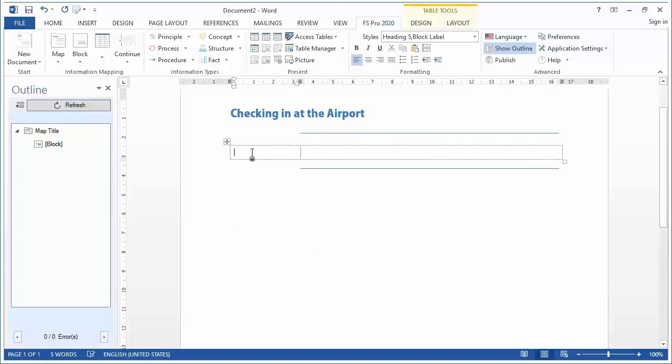This is my first block and I will name it Objective and I can start typing.